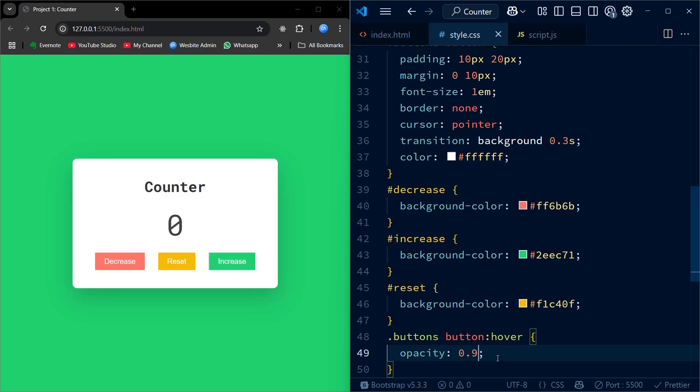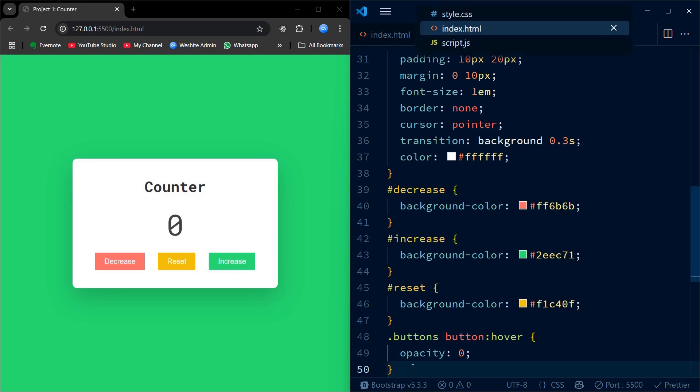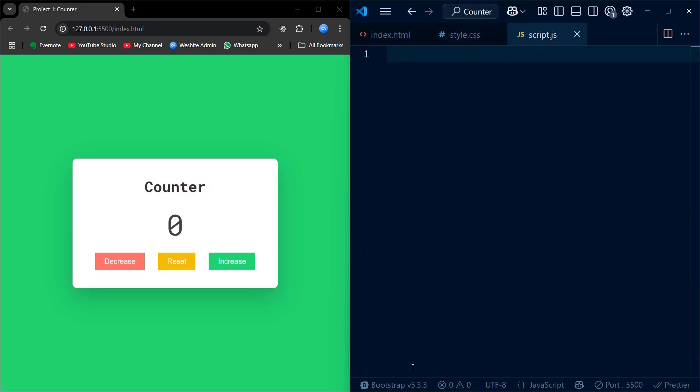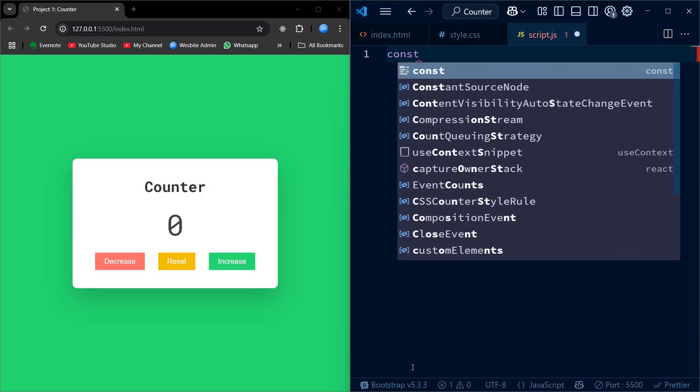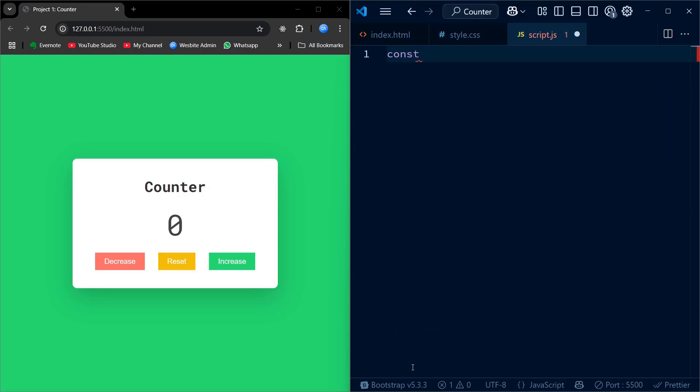To keep things organized, I am writing the JavaScript in a separate file instead of embedding it directly into the HTML. So, I will create a new file called script.js and link it to our HTML using a script tag.